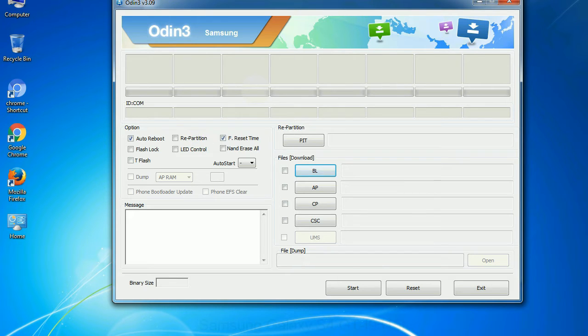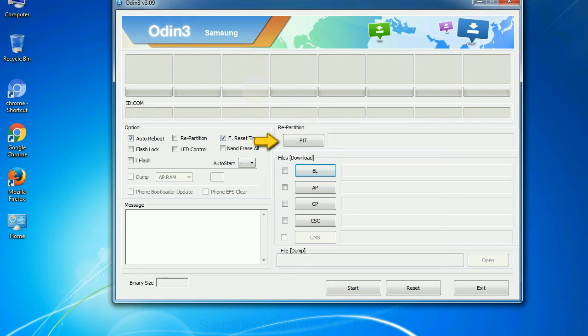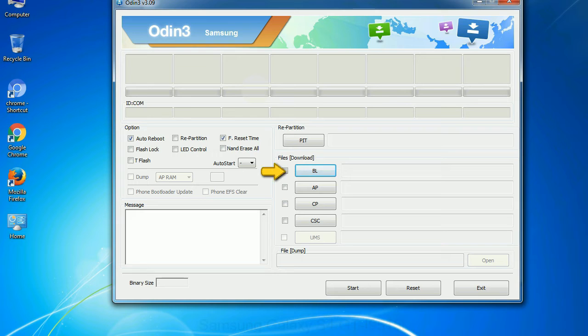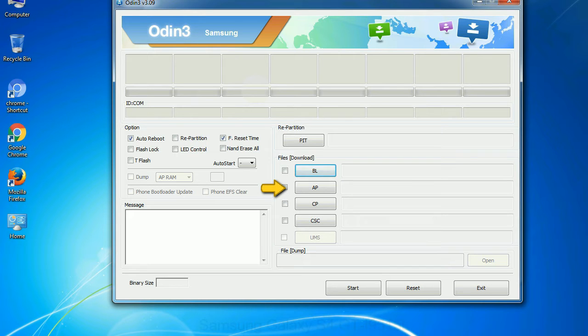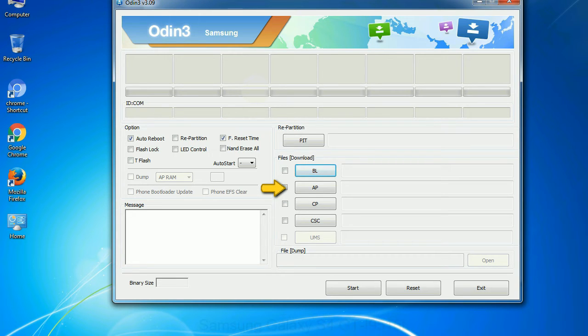And here is what different buttons mean and what they are used for. PIT: Partition Information Table. If you check the re-partition checkbox, you should also specify a PIT file to repartition the file system. Bootloader: This button is used to flash the device bootloader. PDA: It refers to the firmware build. You can use this button to select the ROM or kernel that you want to flash onto your device.